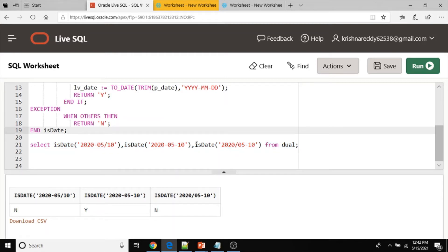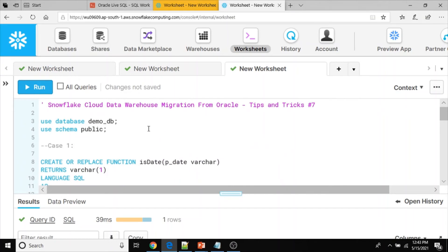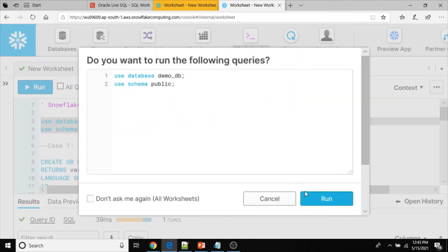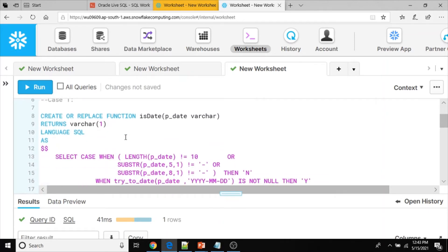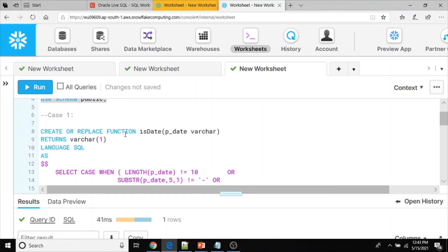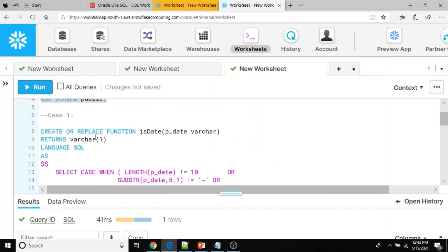Now I am going to rewrite this same Oracle user defined function into Snowflake. After rewriting, executing the same query should give the expected output N, Y, N. In Snowflake I am going to use demo_db as the database and public as the schema. Case one: we can rewrite this Oracle function into Snowflake in different ways — one way is by using a CASE statement to create the function.